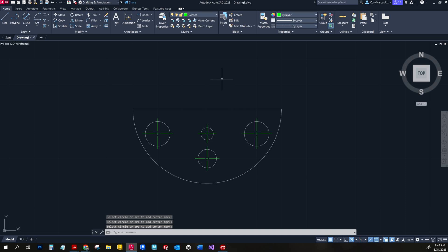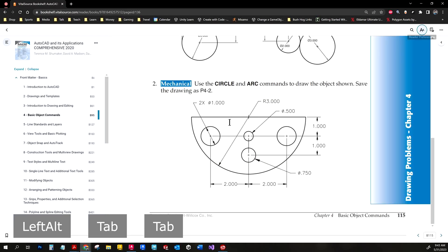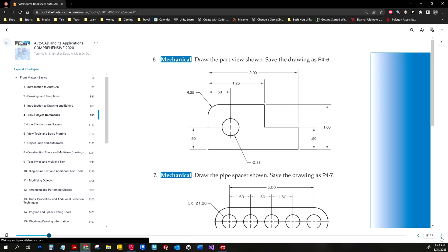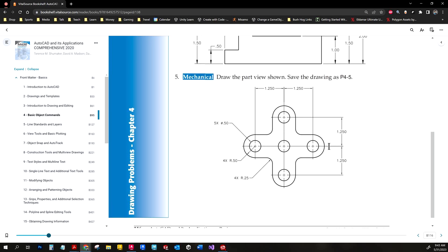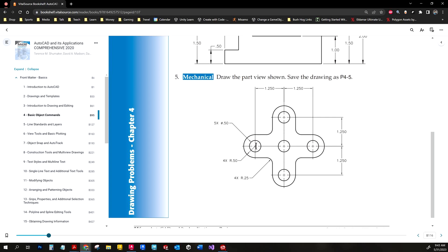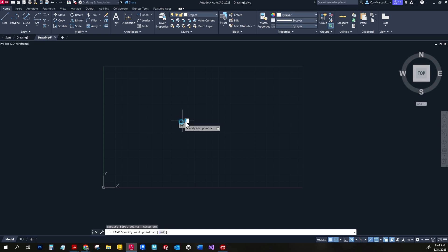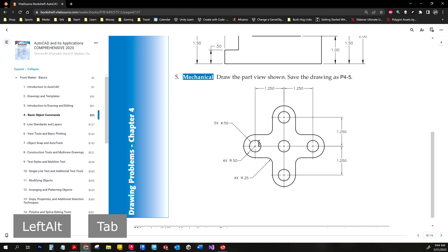That's the first assignment done. I'll open up the part file for the next one — number five. Again we'll use some commands you're not super familiar with yet but it's a good starter piece. We'll start with a line, make crosshair lines, draw some circles, offset the circle, draw some lines, do tan-tan-radius to create the fillets, and go from there.